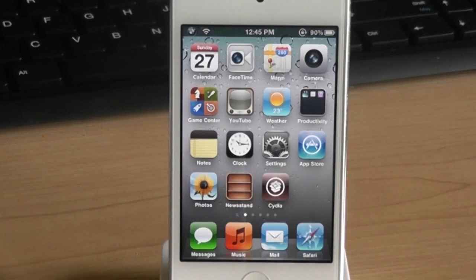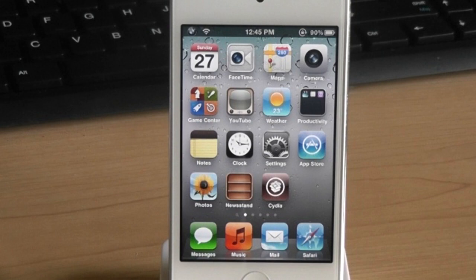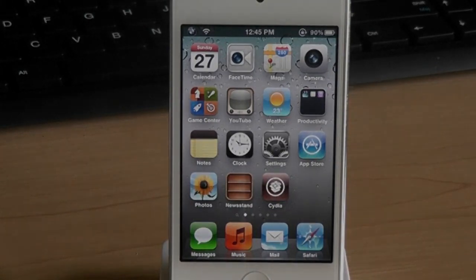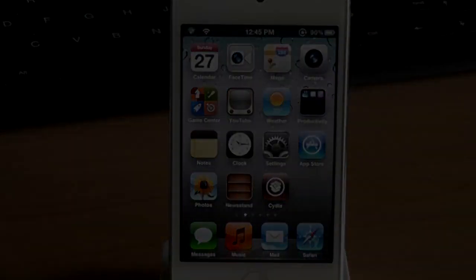So that was my 15 best Cydia tweaks of this month. If you haven't checked out my last few episodes, once again, you can click the annotation on the screen. Thank you very much for watching this episode. If you enjoyed this video or find this helpful, please like this video. It really helps me out. And please subscribe for more future episodes. And I'll see you guys next time. Have a good day.